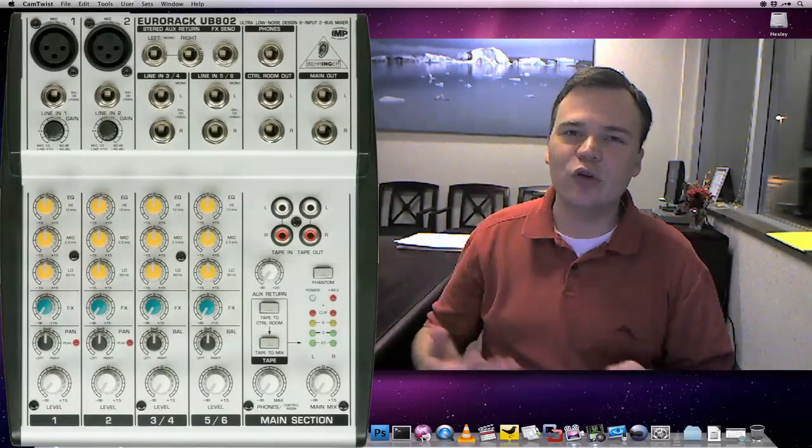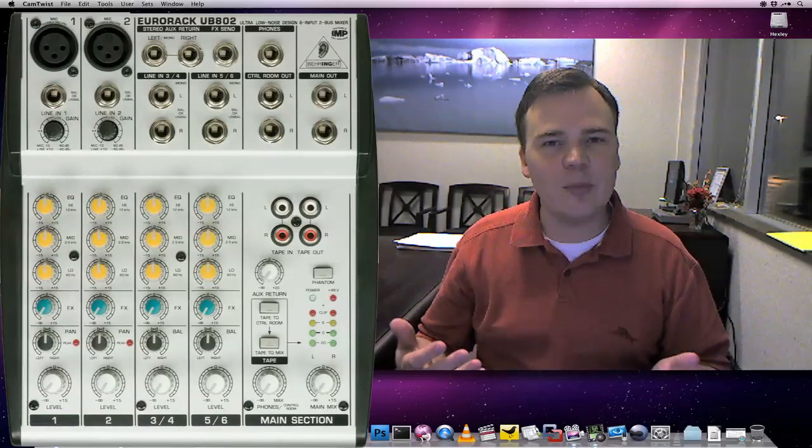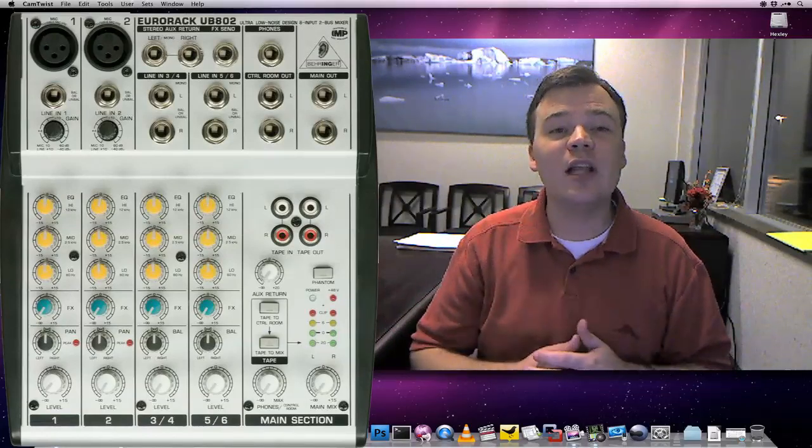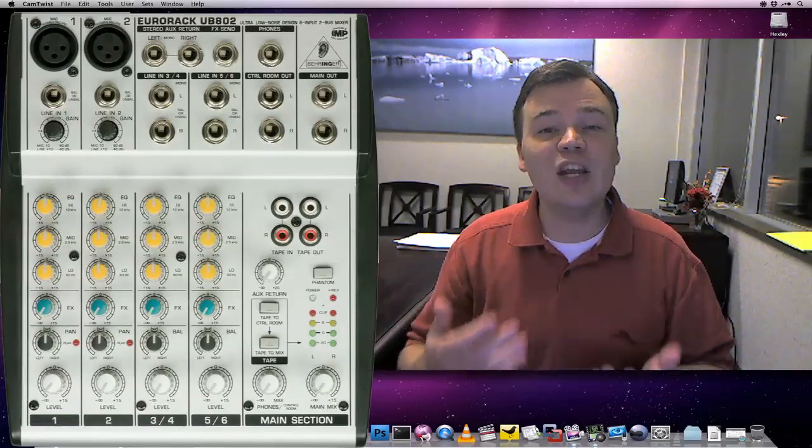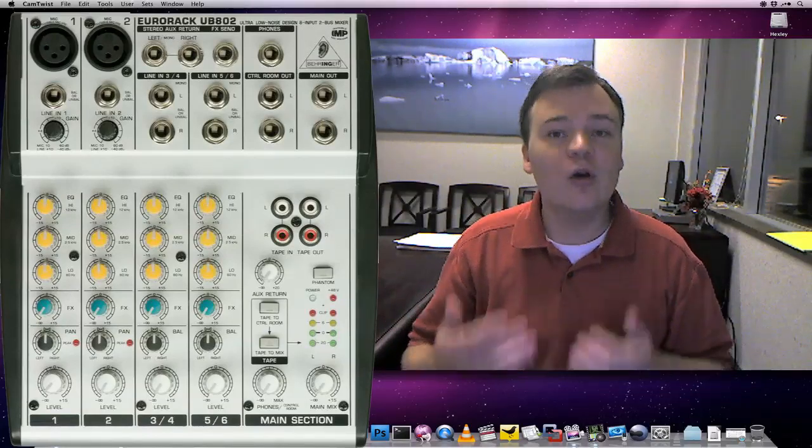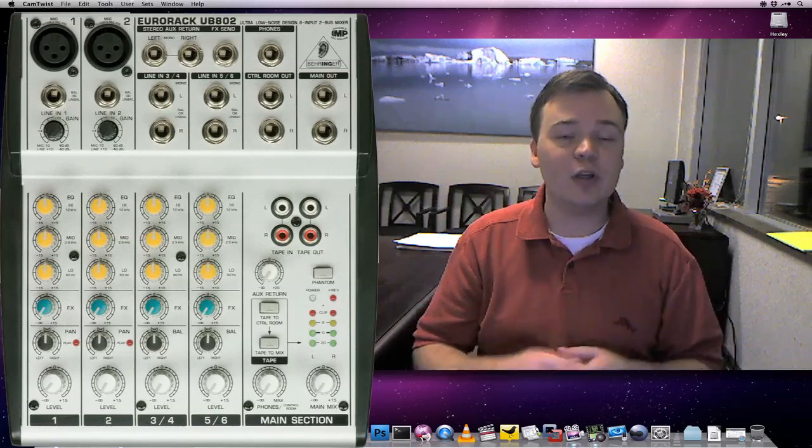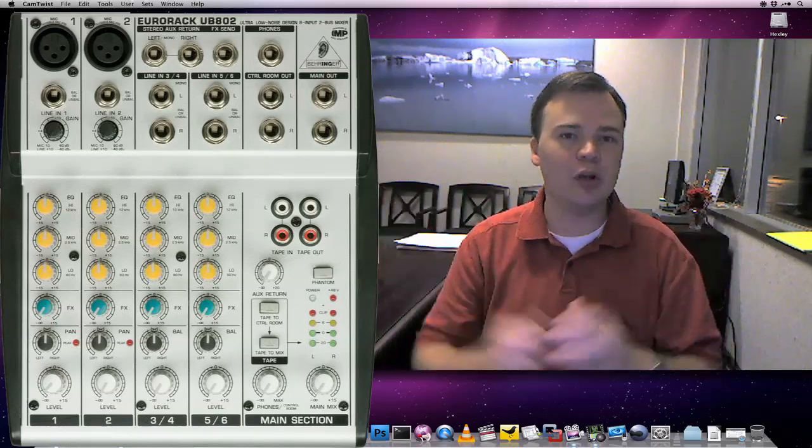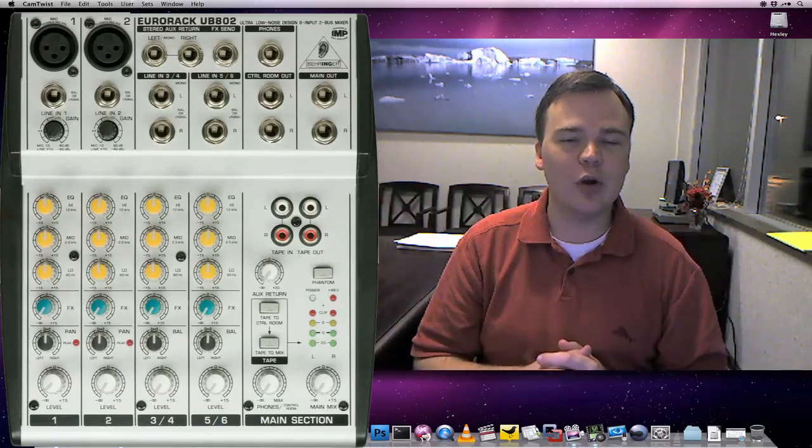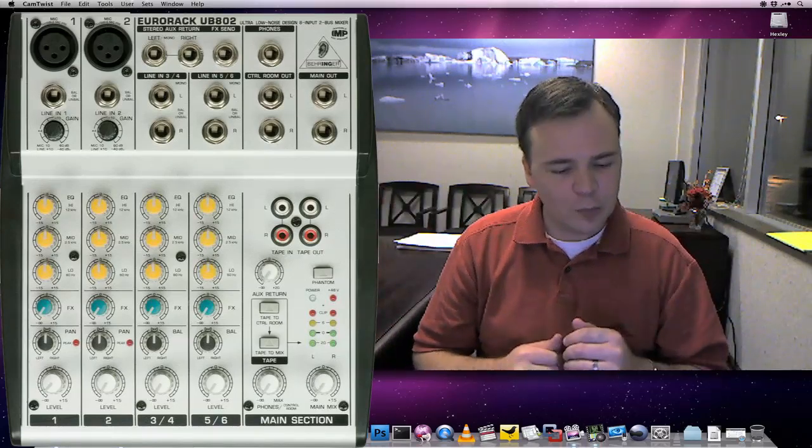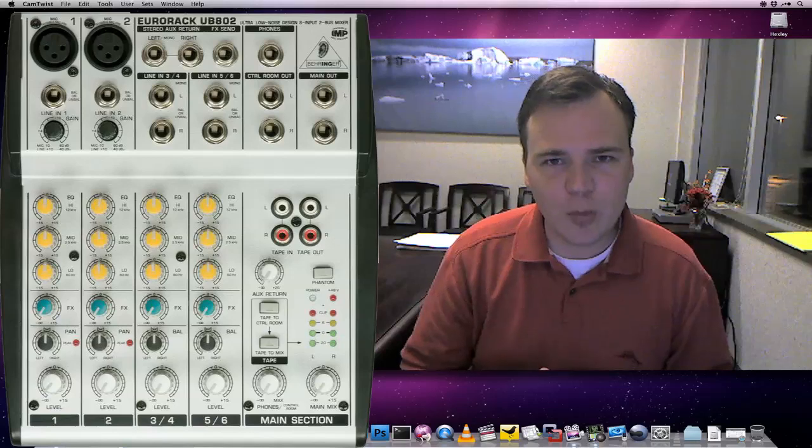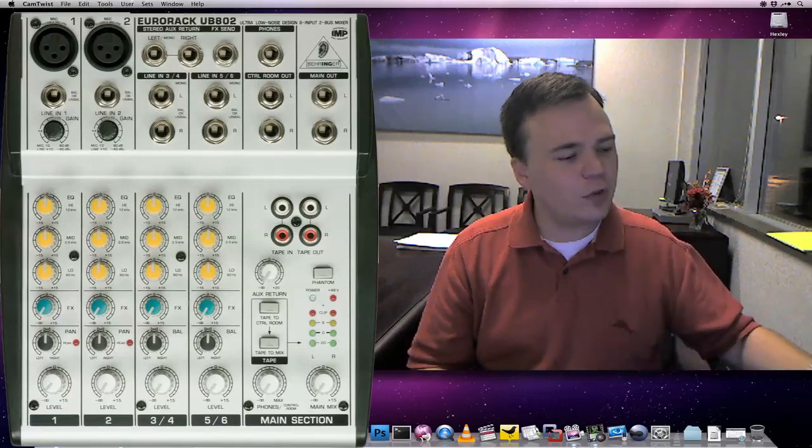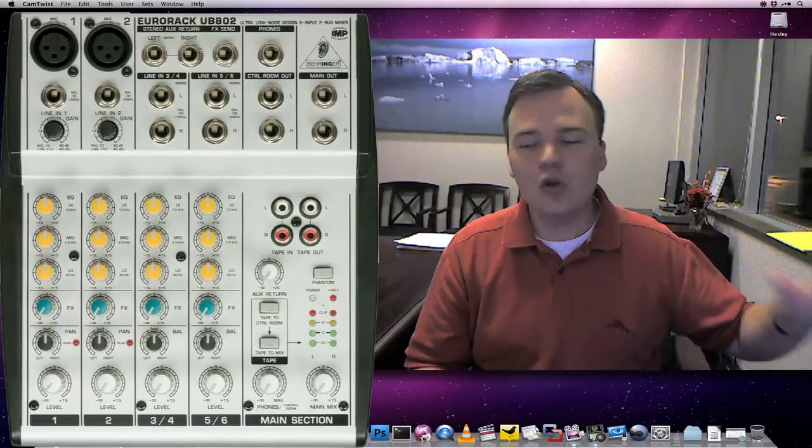Inside of Ustream or Justin TV or whatever that may be, you're going to select the line input from your system. It's actually going to say built-in line input as your audio input. But that doesn't get you your microphone. That's where the mixer comes in.